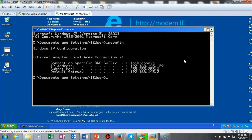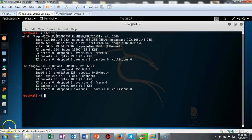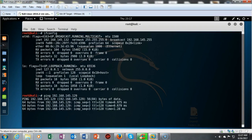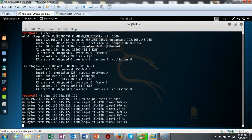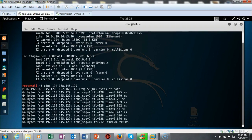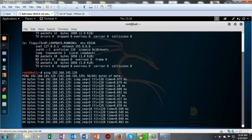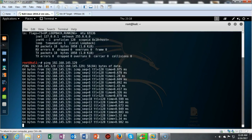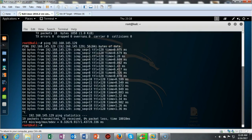These two machines will be able to see each other, and we're going to confirm this by doing a ping from my Kali over to the Windows XP. I've typed in the ping command followed by the IP address of my Windows XP machine. We see that I have replies coming back, telling me that it is responsive. I can break this ping by doing a Control+C.